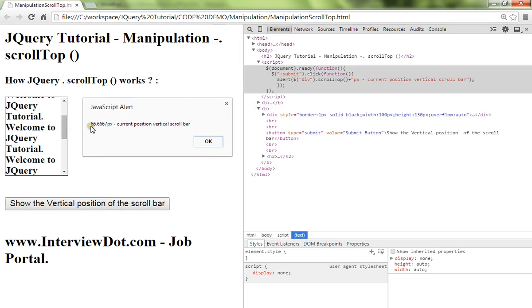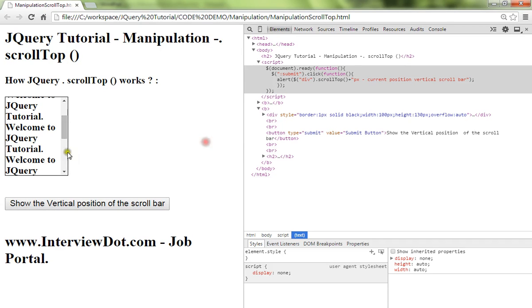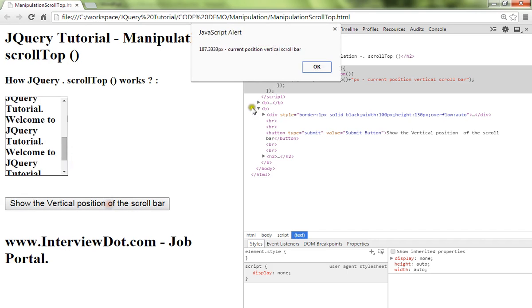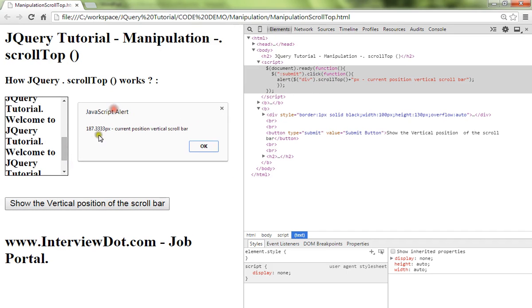I'm going to move a little bit down and I'm going to click. I'm going to get a different value again: 187.3 px. This is the current position of the vertical scrollbar.